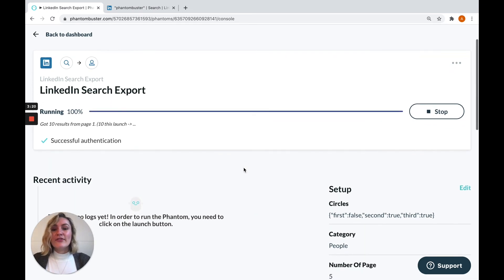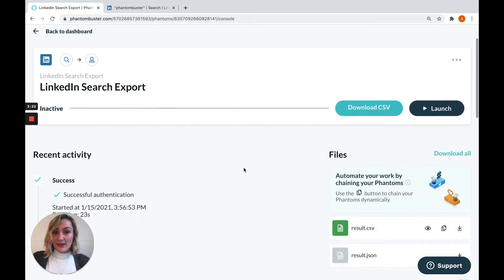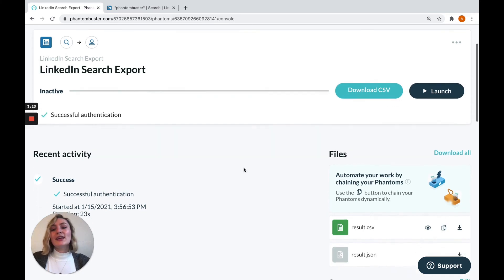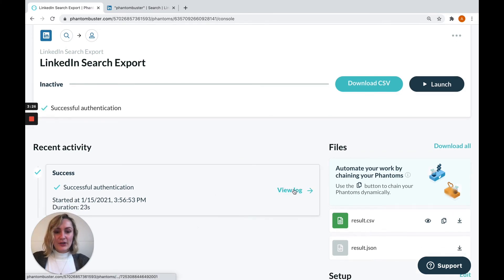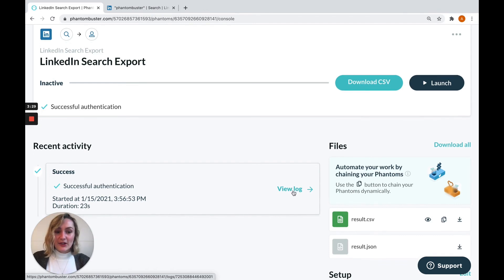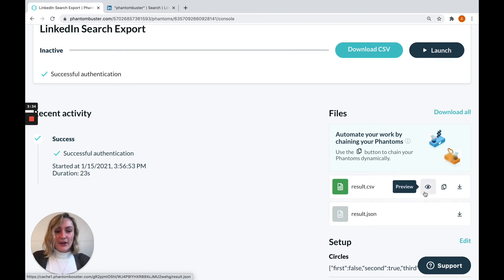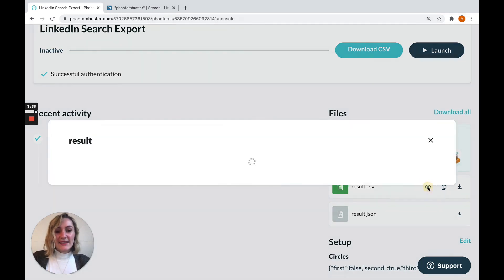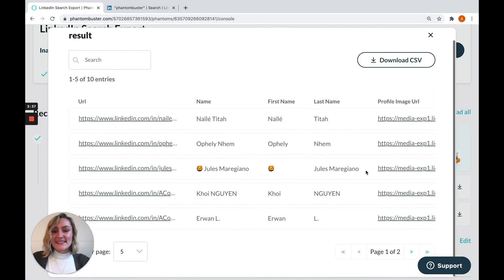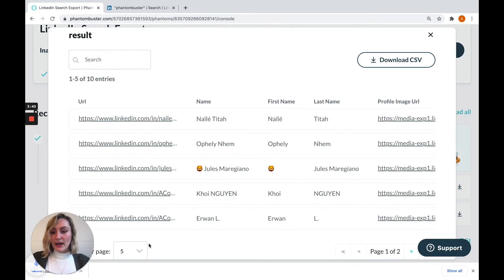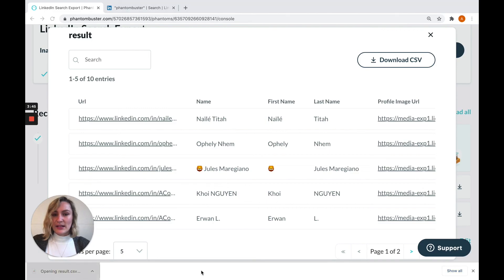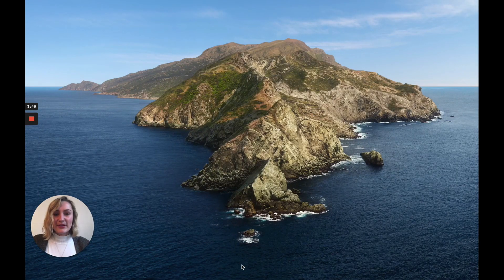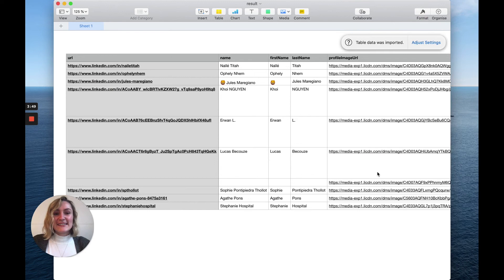Once it's finished its launch, you'll see some more information appear on the phantom's console page, including all of its launches down here. You can click to view log to see more information about each launch, and you'll also find the phantom's results files right here. Now, one handy little thing is that you can preview this results file to see what results you've got. You can also download the file directly. Once it's downloaded, simply click to open and there you go. You'll see all the data that the phantom has extracted for you.